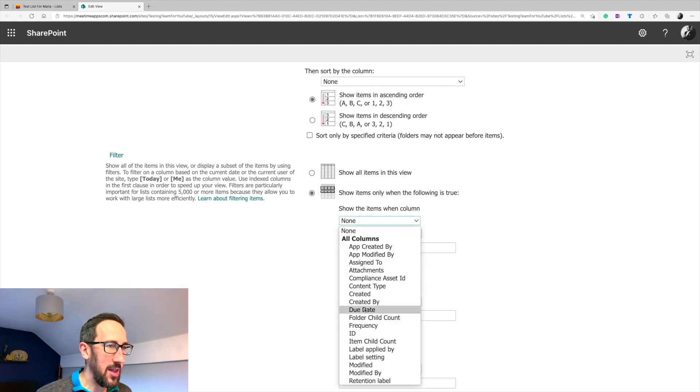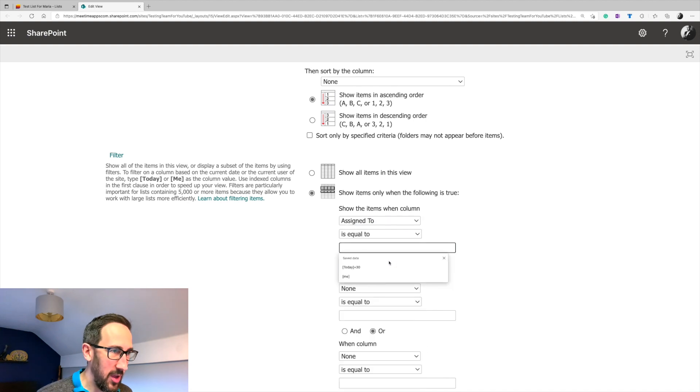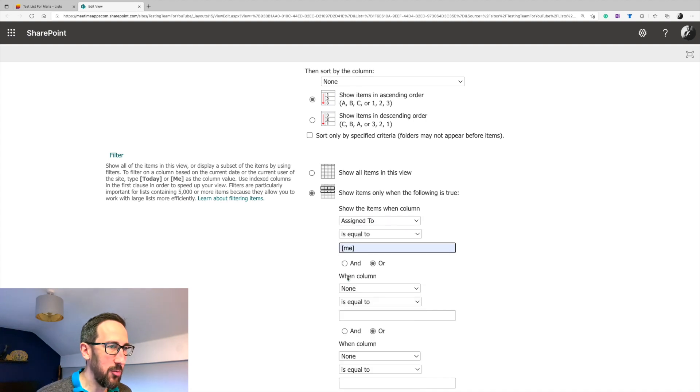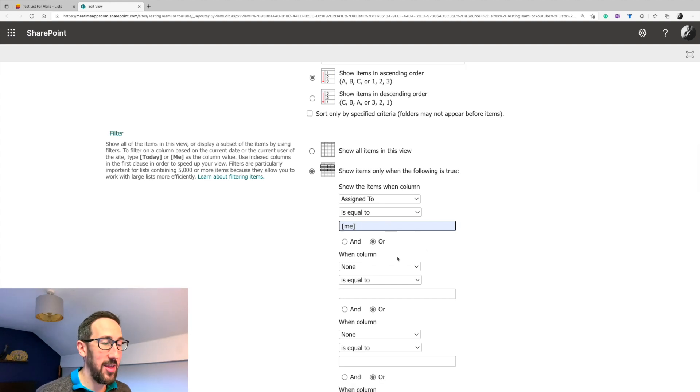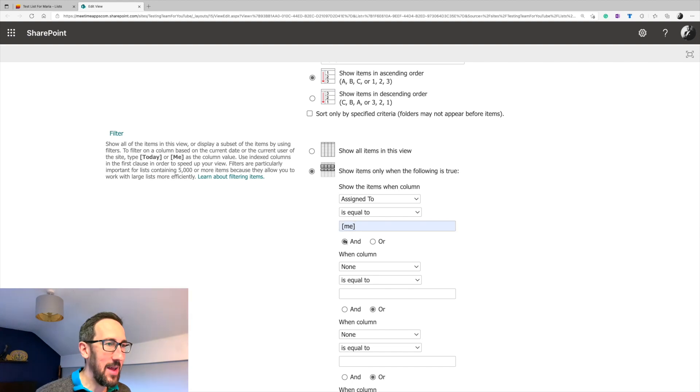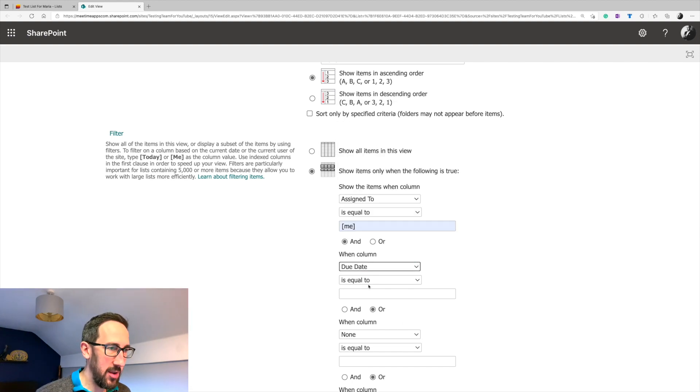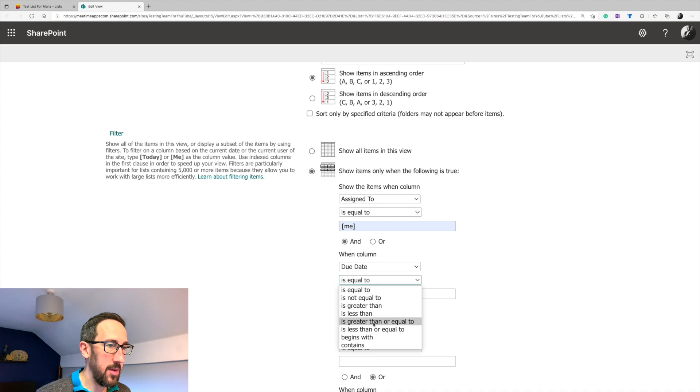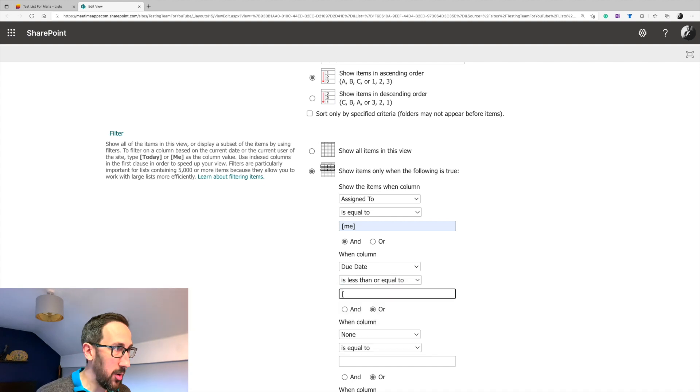and then you can see I already typed it there, but some square brackets with me in it. And that's going to show you just things that are assigned to you. And when the due date is less than or equal to square brackets today, plus 30,